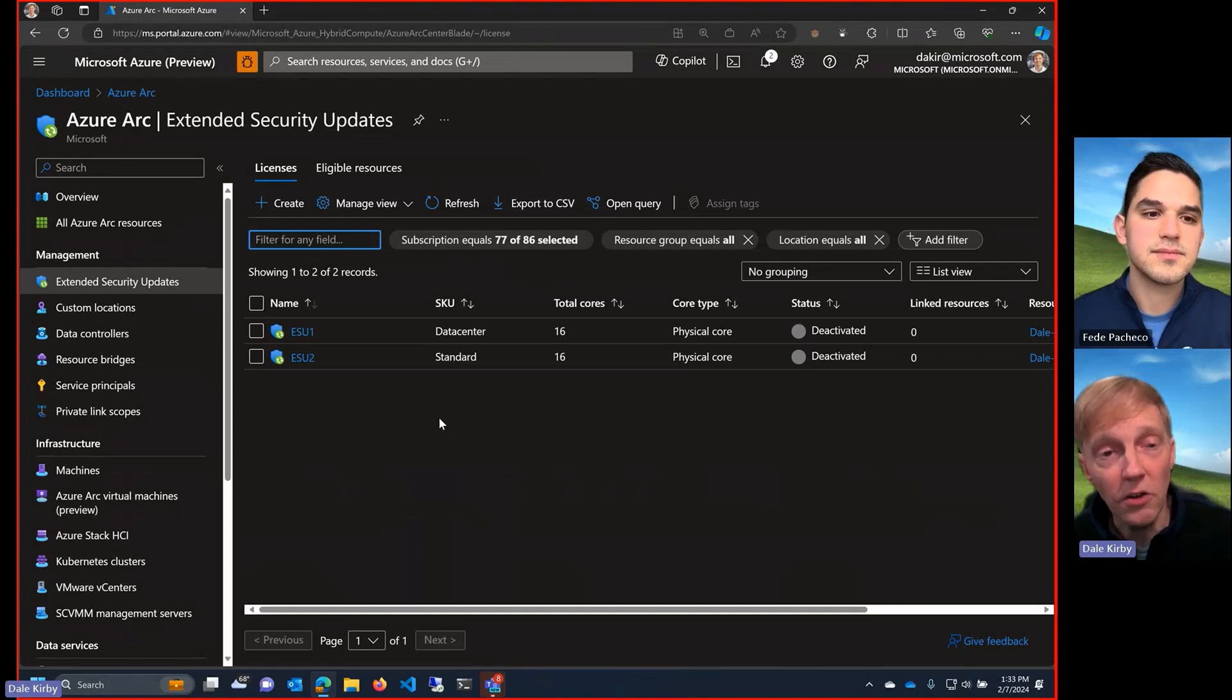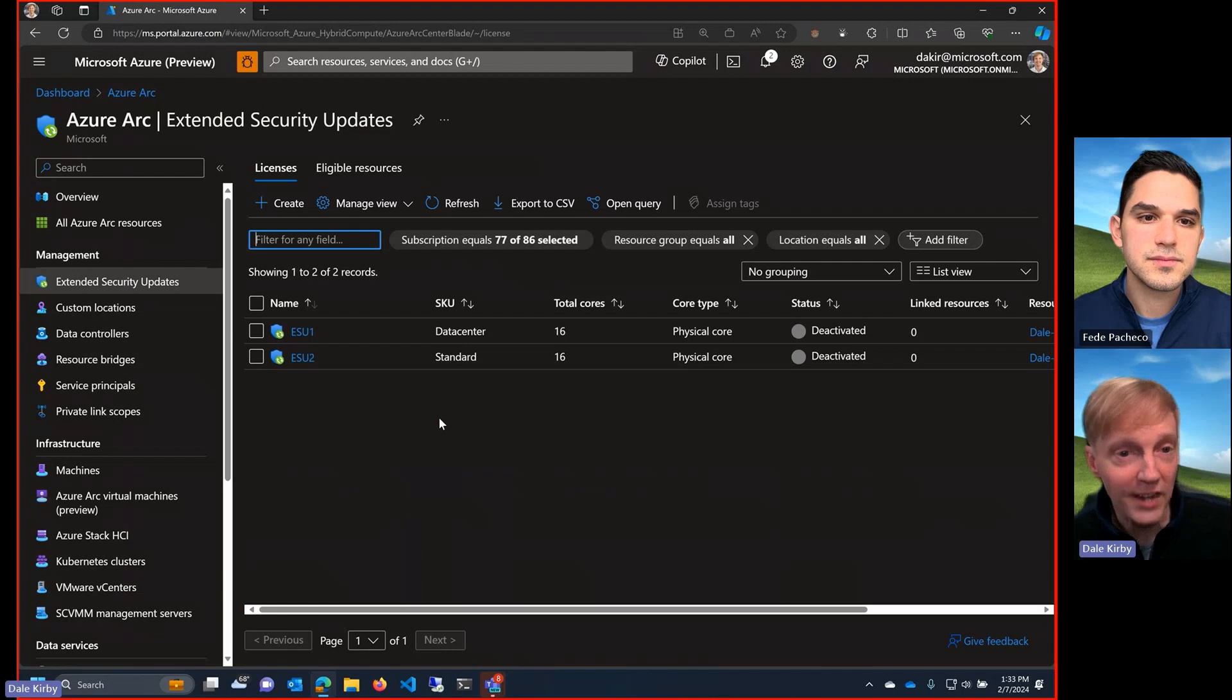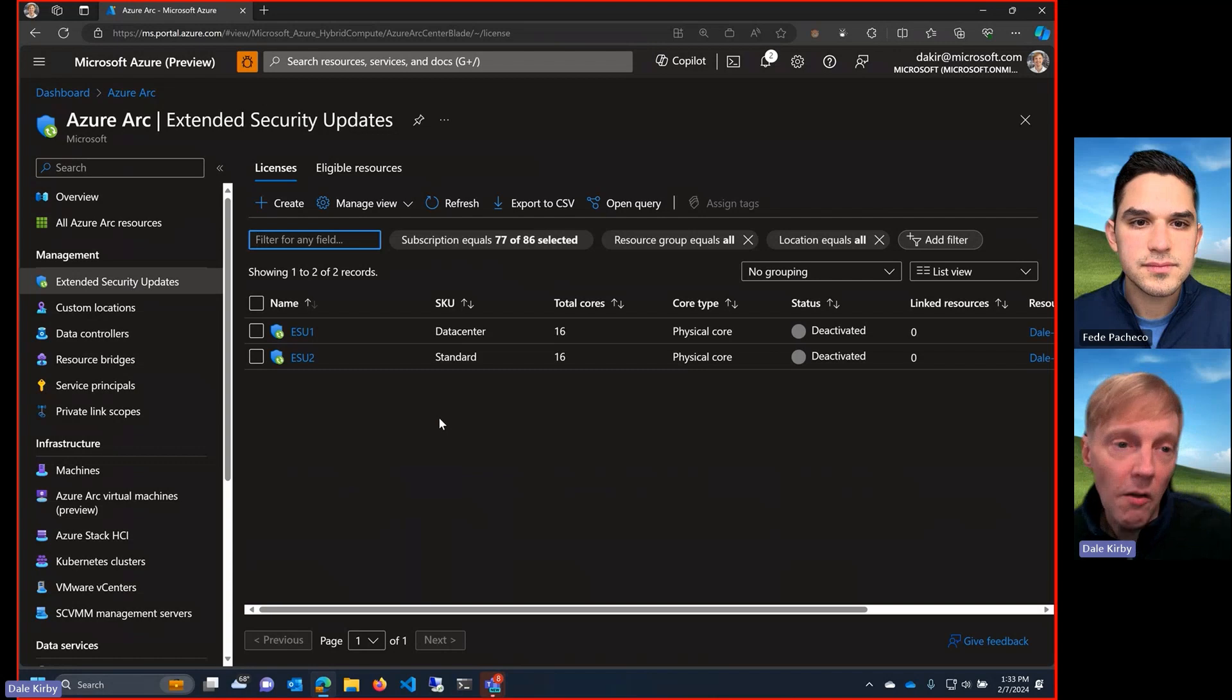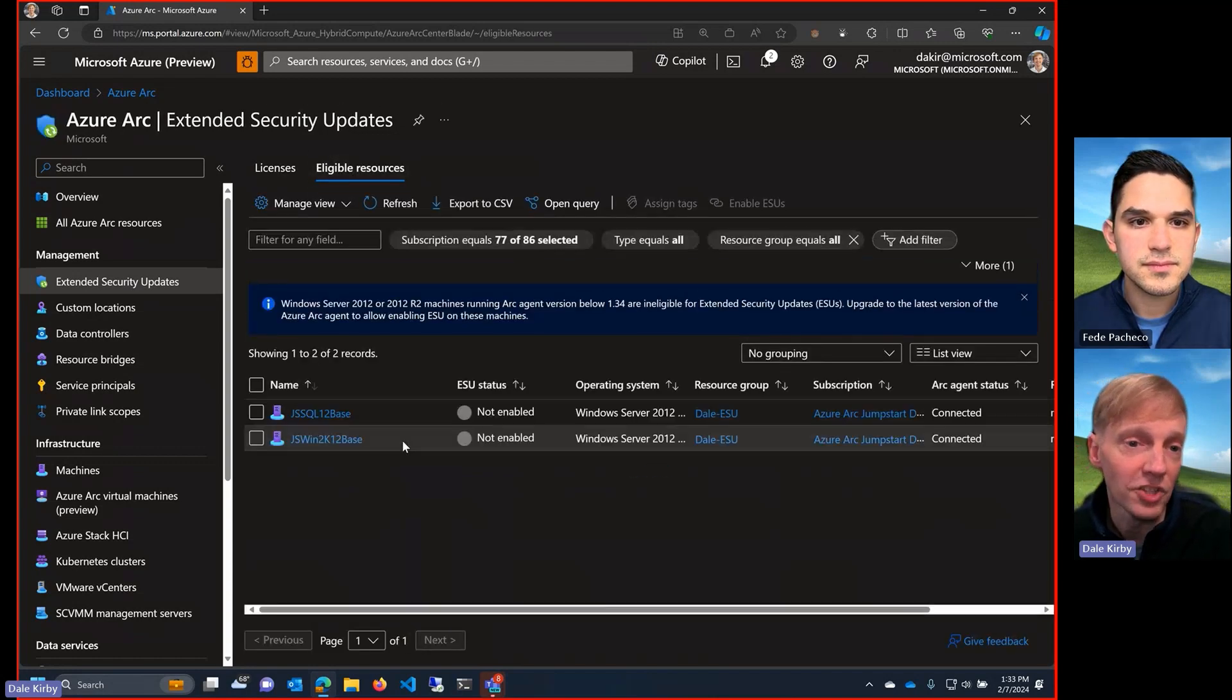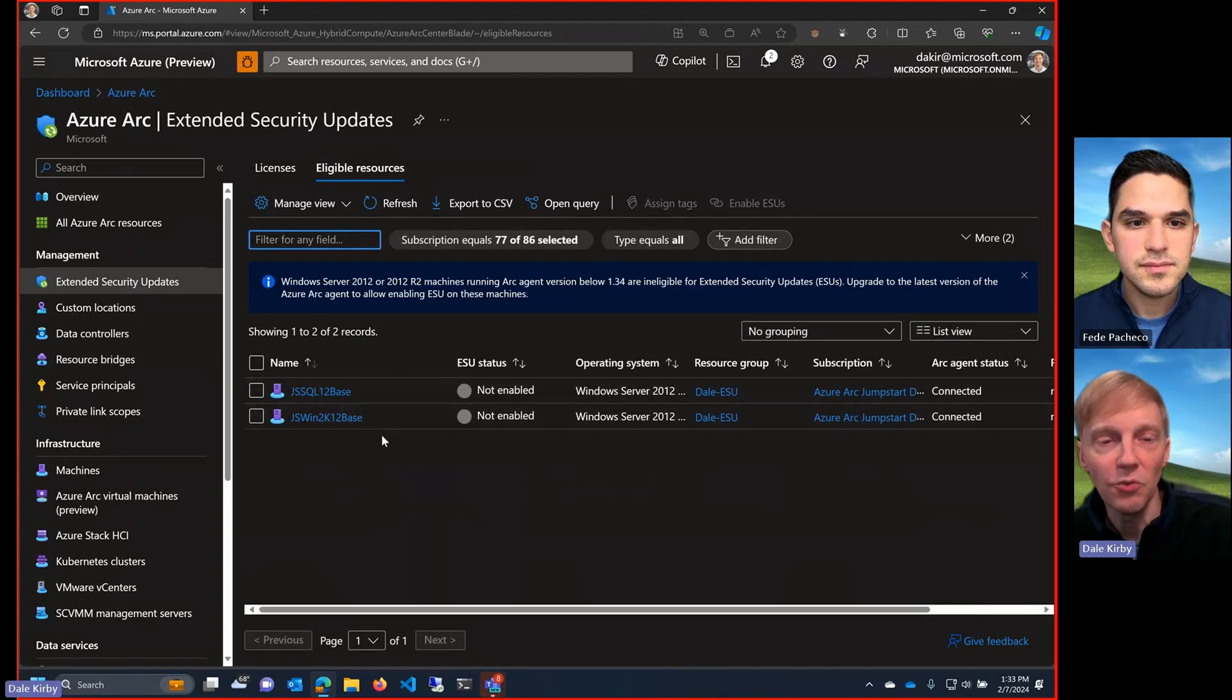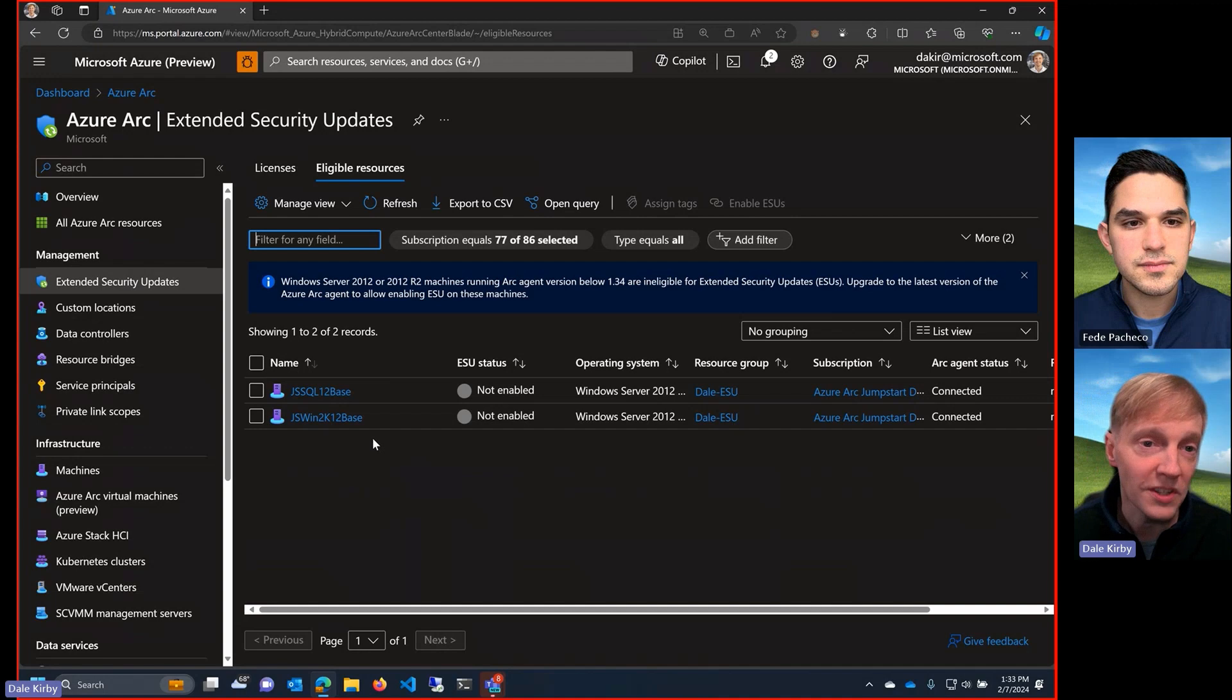So what Arc has done here is it's let me take these on-prem servers that are running Windows Server 2012. It's projected some data about them into Azure, although the server itself stays on-premises. And now I'm able to purchase an ESU directly through Azure and then apply it to my eligible Arc-enabled Windows Server 2012 servers like you see here. So super easy to set this up, purchase the license through Azure, apply it, and manage it all through Azure. But the resource itself stays on-premises.